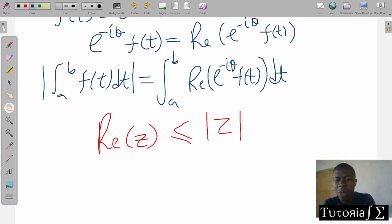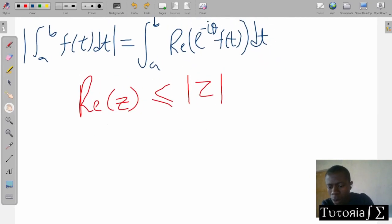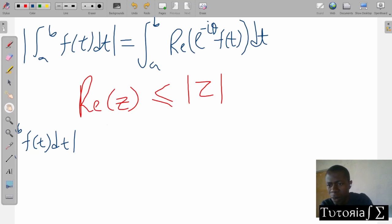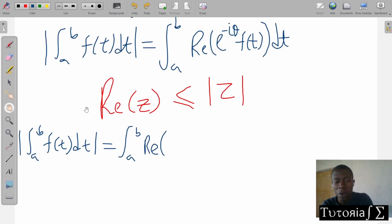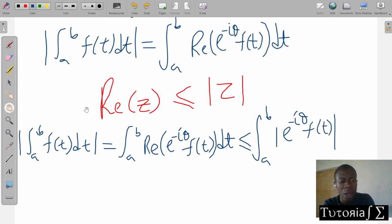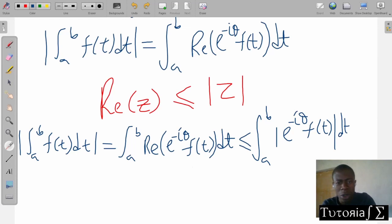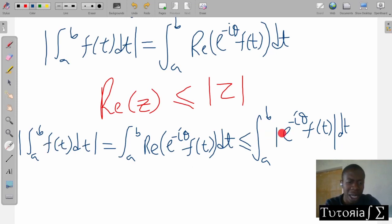So this is true. If we replace the real part of z with the modulus, it means the integral from a to b, which equals the integral of the real part of e^(-iθ) f of t dt, will be less than the integral from a to b of the modulus of e^(-iθ) f of t dt. Because the real part is less than the modulus, and this equals this, then this is also less than that.